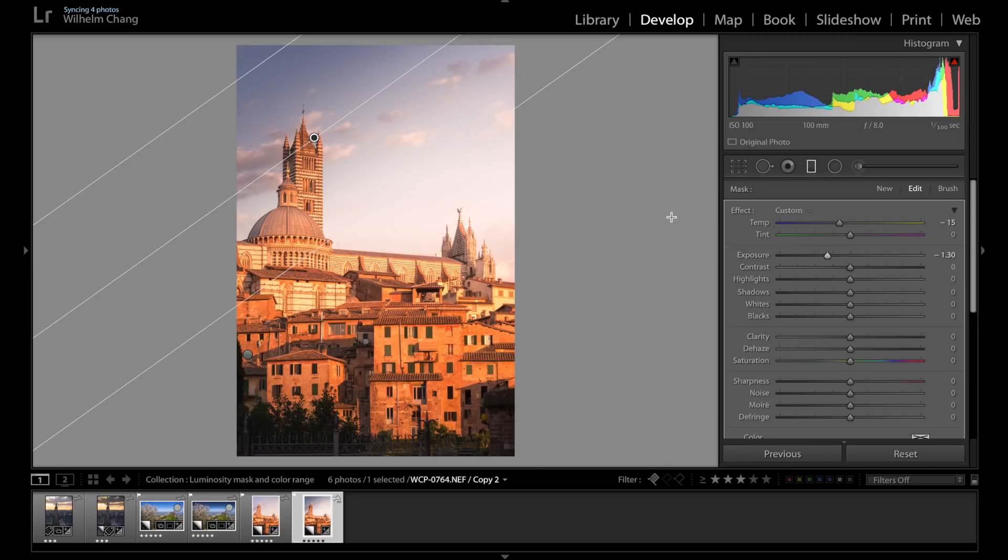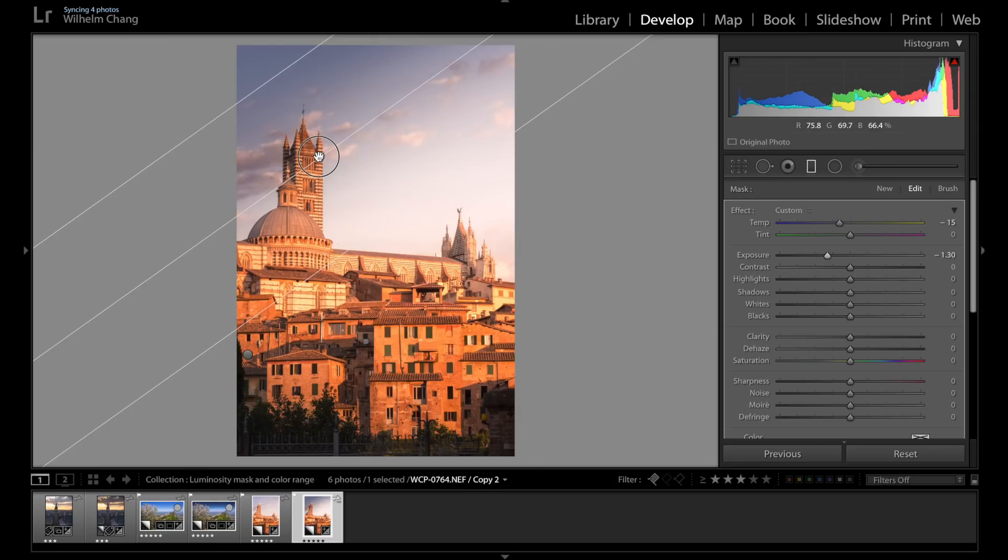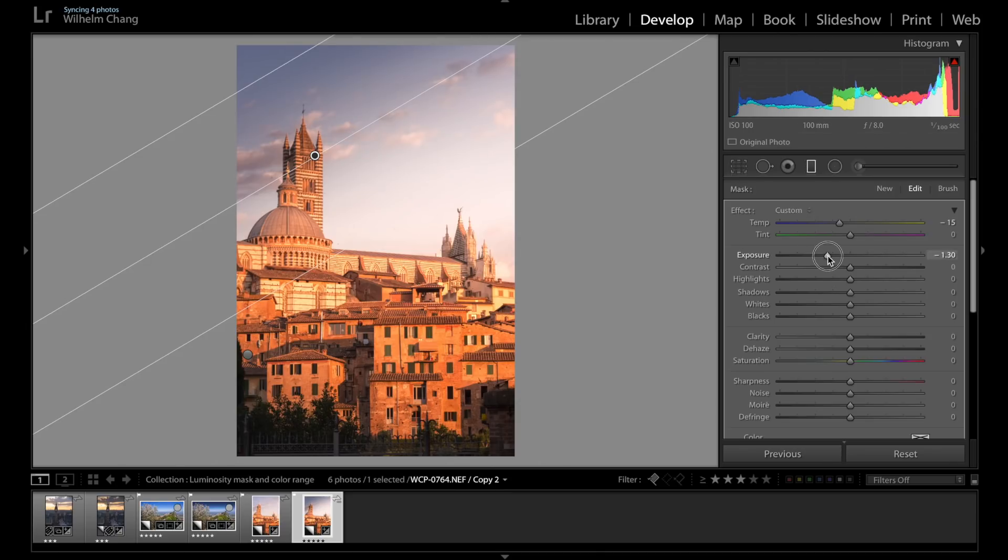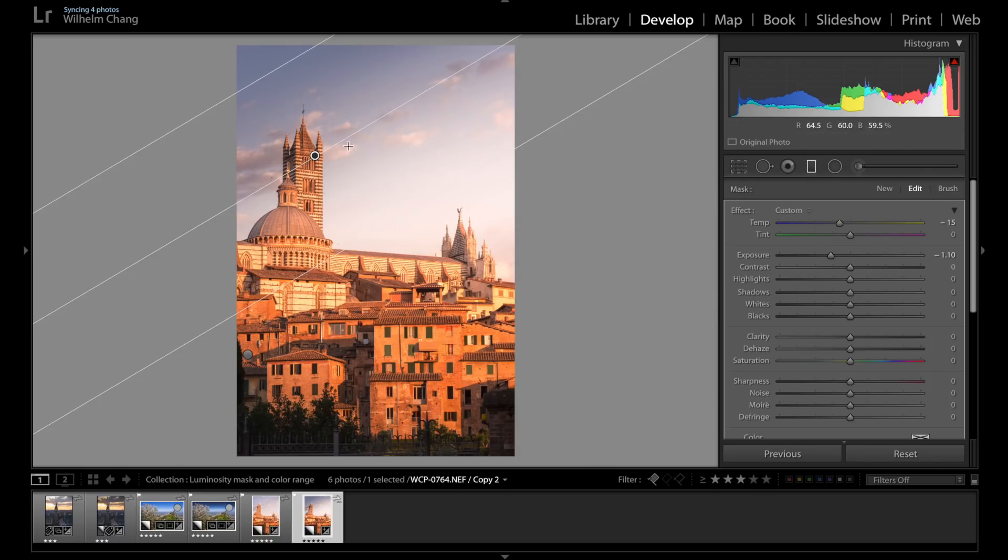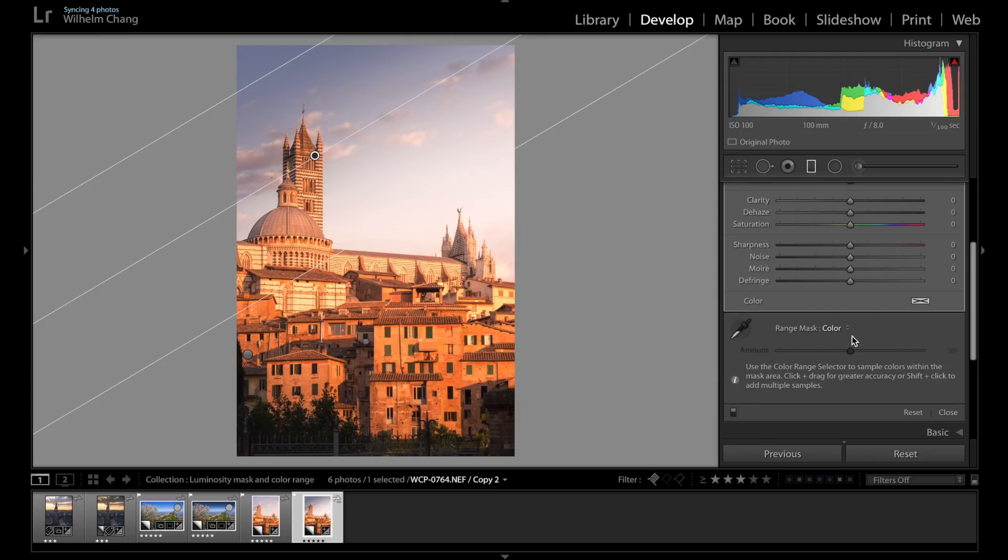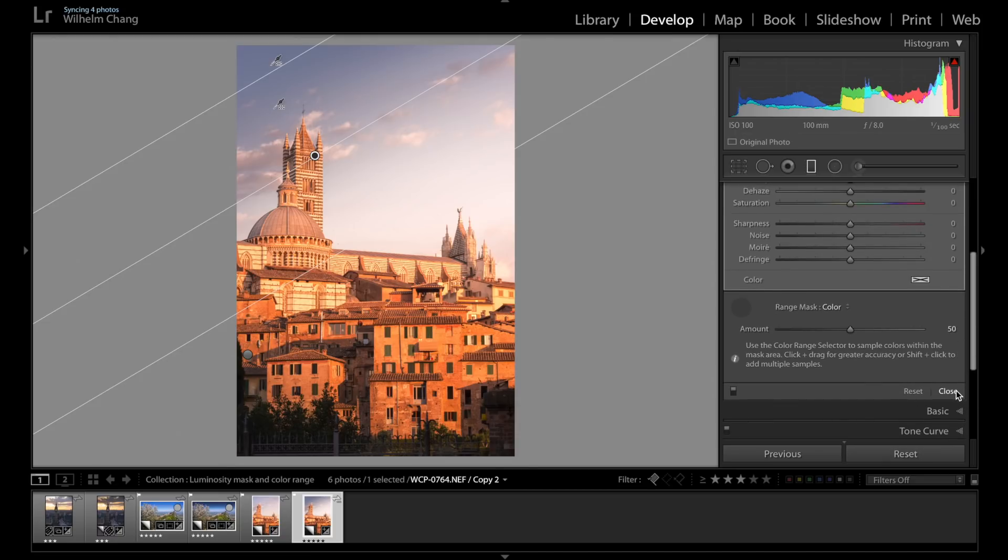And again, I'm making the adjustment more aggressive than usual for the purpose of demonstration. So let's drag it down here. Like that. And now as you can see, the top of the tower is affected by the adjustment. And we don't want that, so let's go down to the masking option here and select color. And let's click on the color selector and start selecting colors. So let's hold down shift and start clicking. There we go.